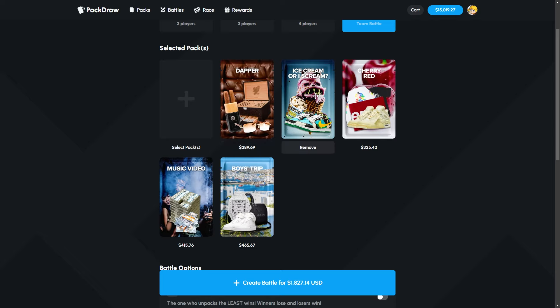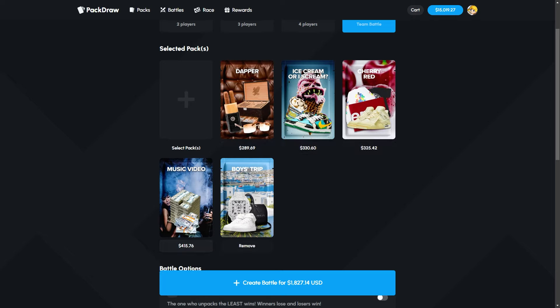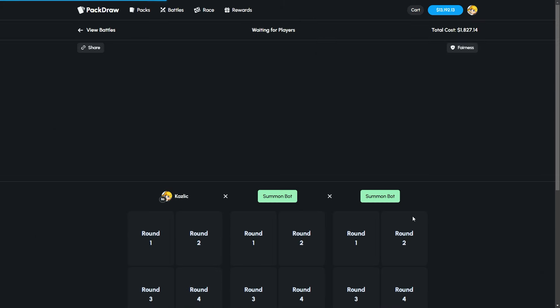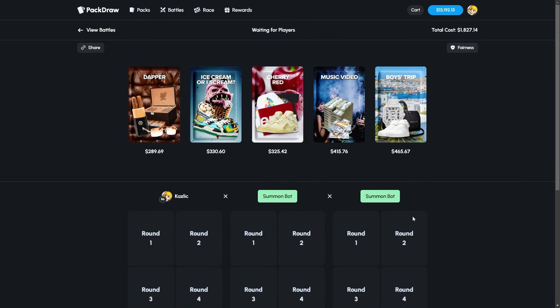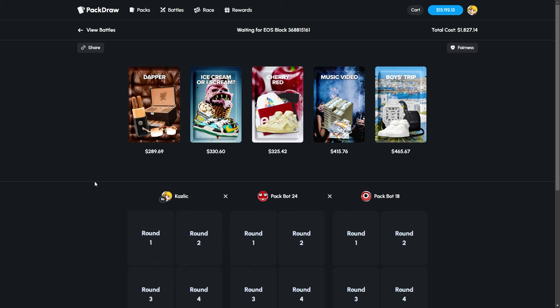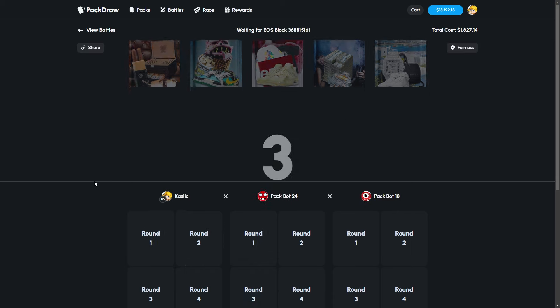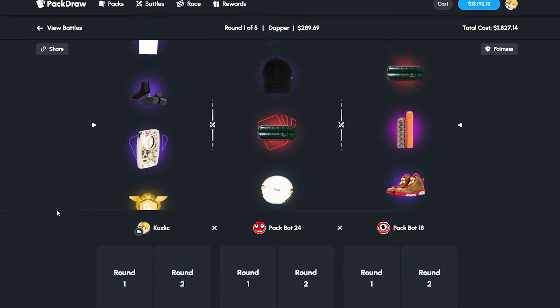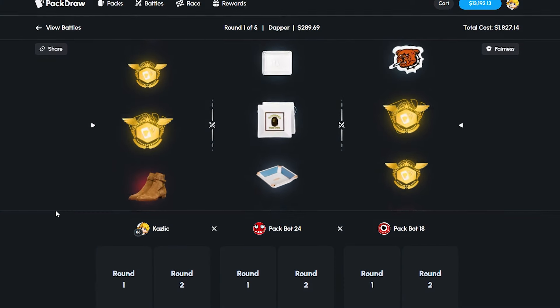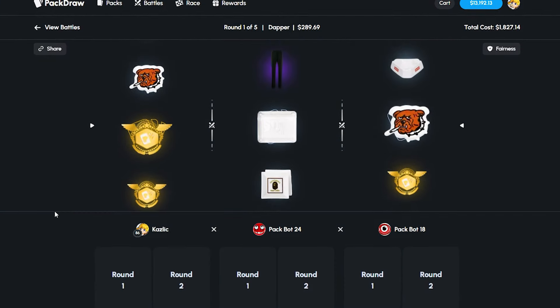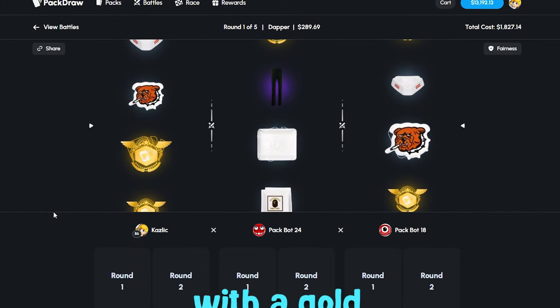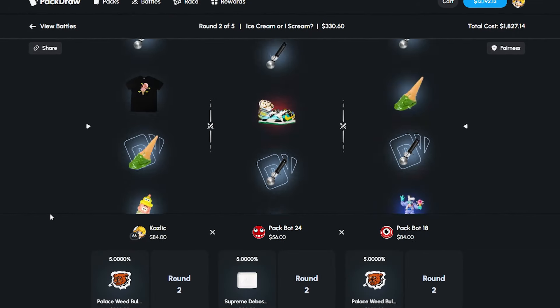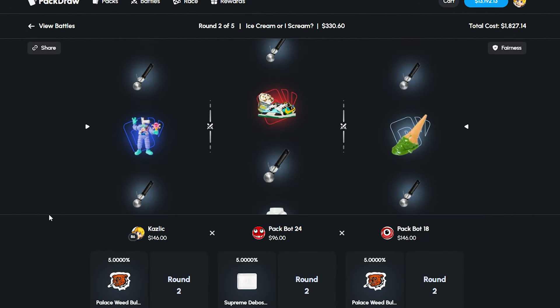To kick things off, a Dapper Ice Cream, Cherry Red Music Video, and a Boy's Trip for $1800. I'm going to do this one in good old fashion 1v1v1 because why not. Let's get extra spicy. I'm recording this on a Saturday, so let's spice things up. That's basically the moral of the story.